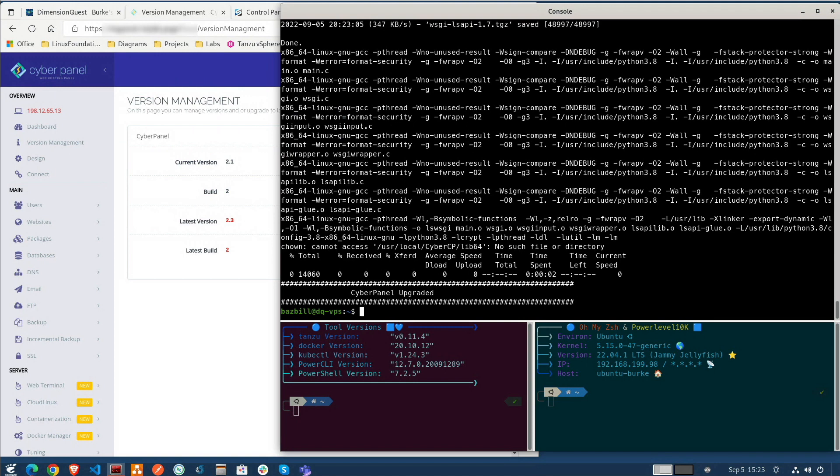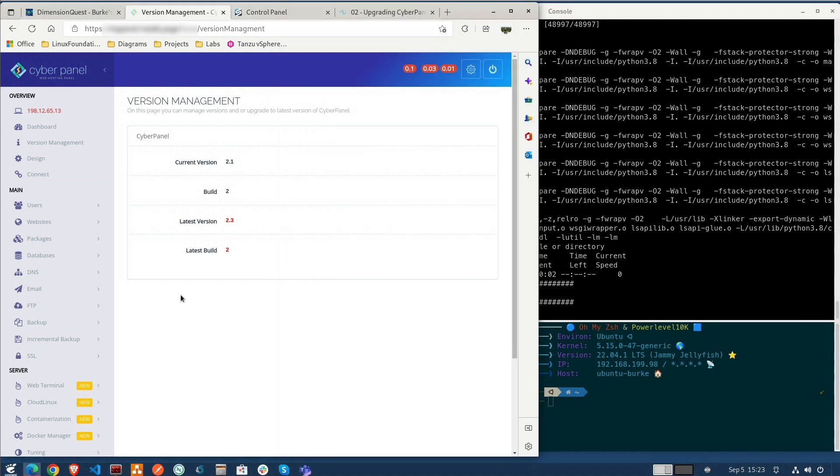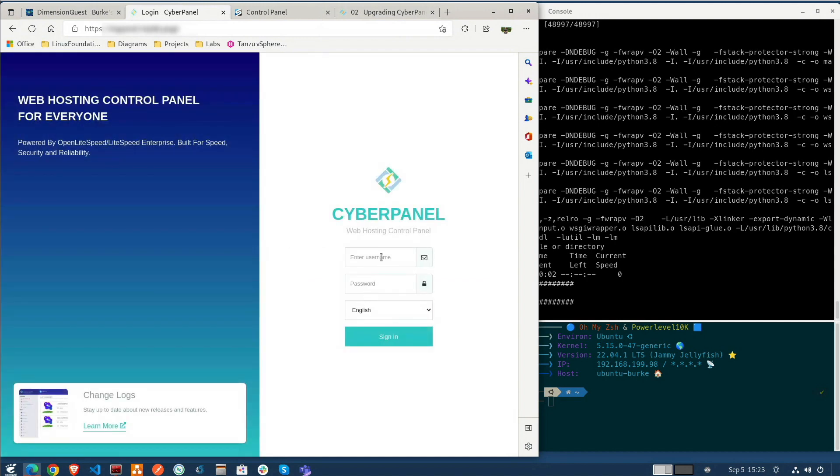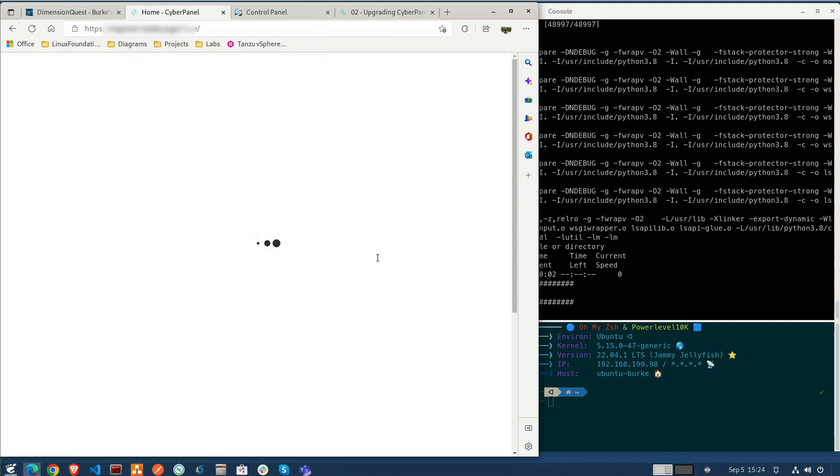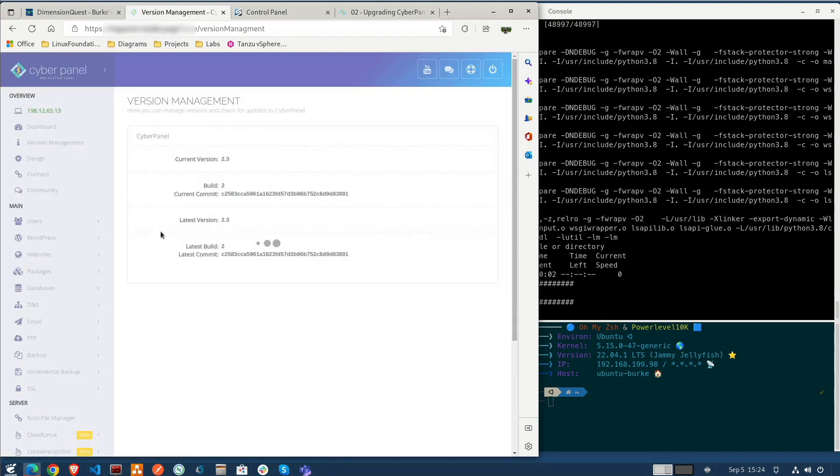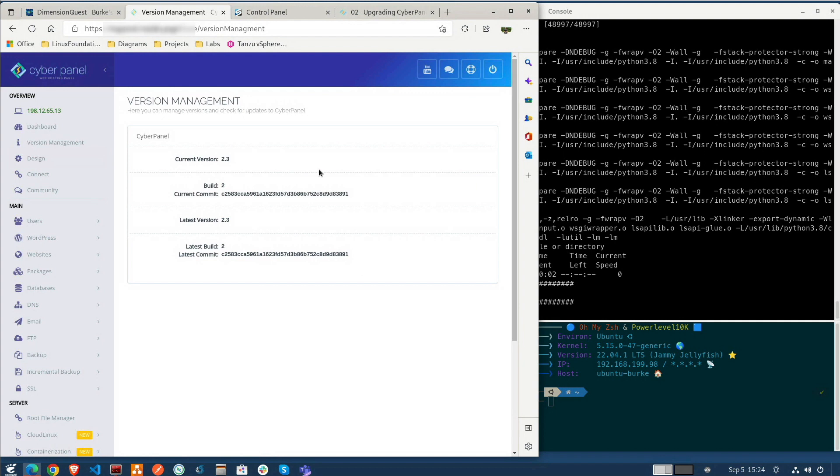Okay it looks like that script is finished. It says that CyberPanel has been upgraded. Let's go ahead and return to the browser and hold down shift and refresh. Okay good we have to log back in. Okay go back to version management and it looks like we're all caught up here.